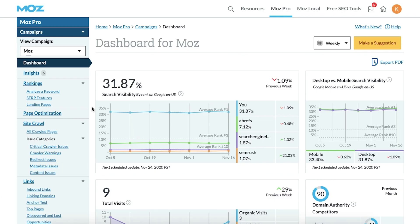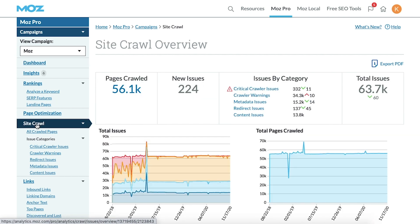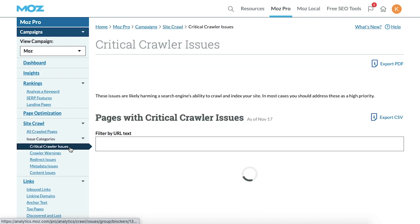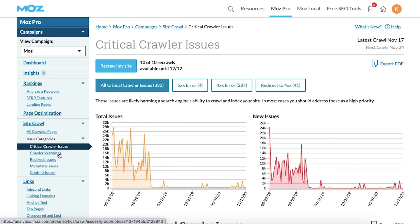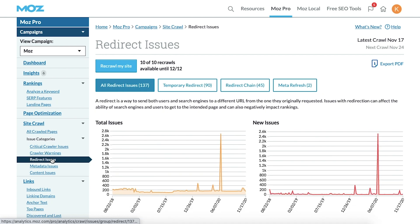Your MozPro campaign can help you dig into crawling and indexation errors as well. From within your campaign dashboard, visit the Site Crawl section to see the total number of pages the Moz spiders have been able to crawl on your site and the issues that were found. From the Site Crawl dashboard or the left-hand menu, you can investigate several types of issues, including response code errors, problems with robots.txt, and redirects.